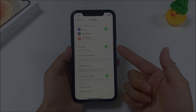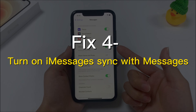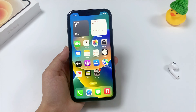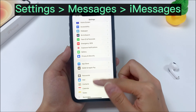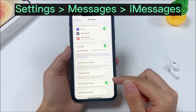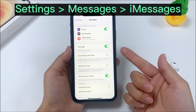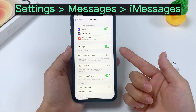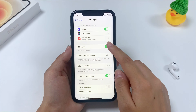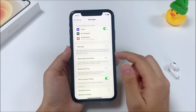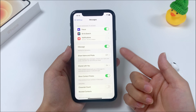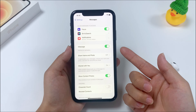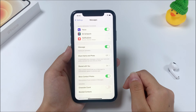Method 4: turn on iMessages sync. To do this, open the Settings app, scroll down and select Messages, and then toggle on the switch for iMessages. If the option is already turned on, turn it off and turn it back on after a few seconds to fix the problem with iPhone text messages or iMessages missing.